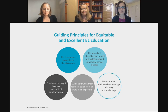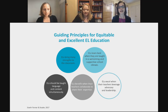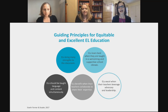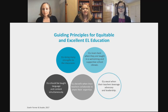The first principle is that we have to operate from a strengths perspective — ELs bring many strengths to the classroom. We should always recognize students' strengths in their home language, their culture, and their approach to education. It's so easy to get into the deficit perspective, but as English learner teachers and advocates, we really have to start with those strengths and always be touting our English learners' assets.